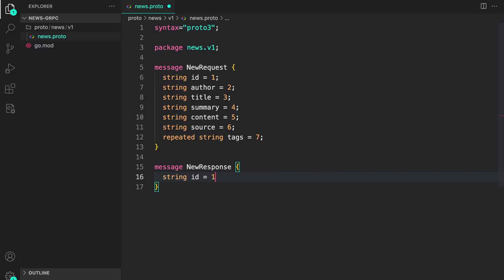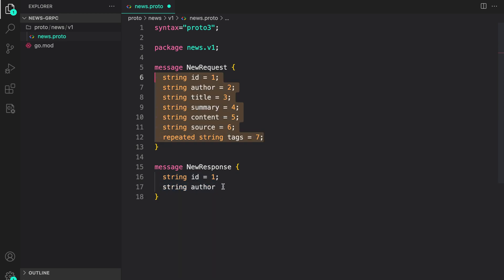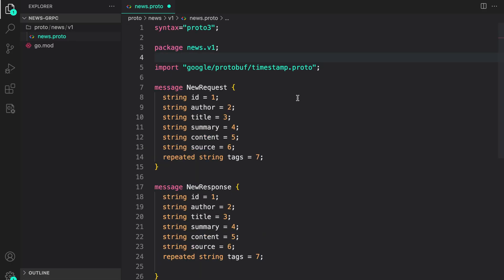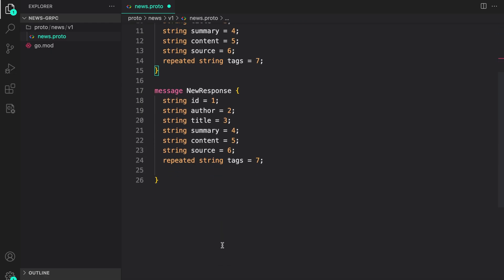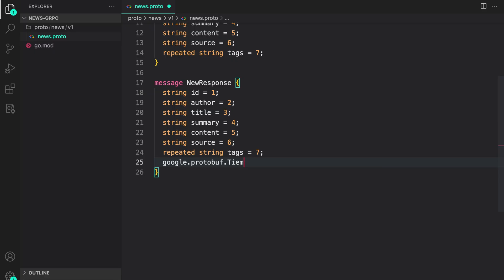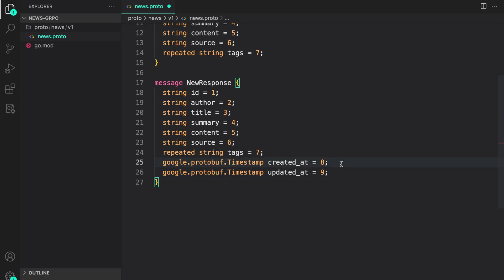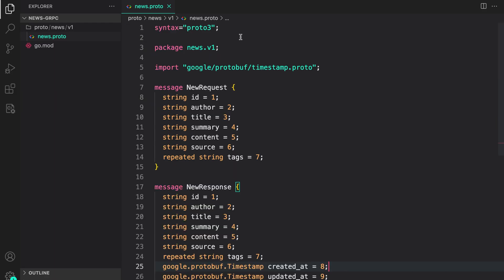Now let's create the NewsResponse message. We include similar fields: id and author, copied from the request. The new fields I'm adding are timestamps. For that I'll use a type from a different package provided by Google, so I import 'google/protobuf/timestamp.proto'. I can then declare fields of type google.protobuf.Timestamp — created_at, updated_at with IDs 8 and 9, and deleted_at, though deleted_at isn't really needed in the response.